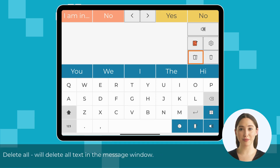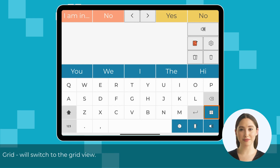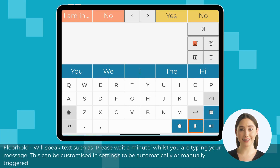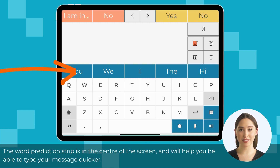Delete All will delete all text in the message window. Delete will delete the last word before the cursor. Grid will switch to the grid view. Floor Hold will speak text such as 'please wait a minute' whilst you are typing your message — this can be customized in settings to be automatically or manually triggered. Emoji Keyboard will switch the keyboard to the emoji keyboard, and the emojis are paired with sounds.